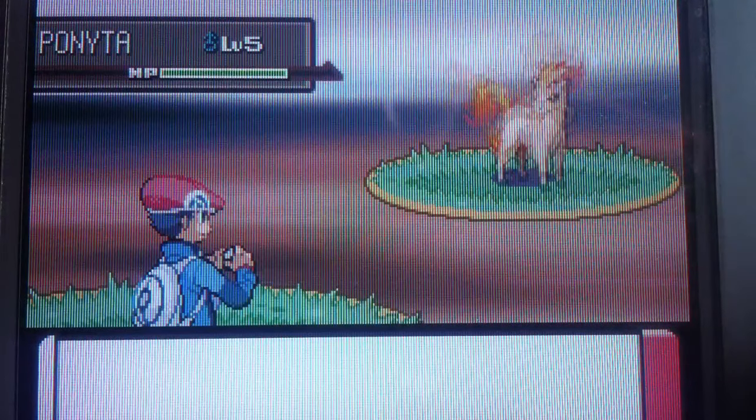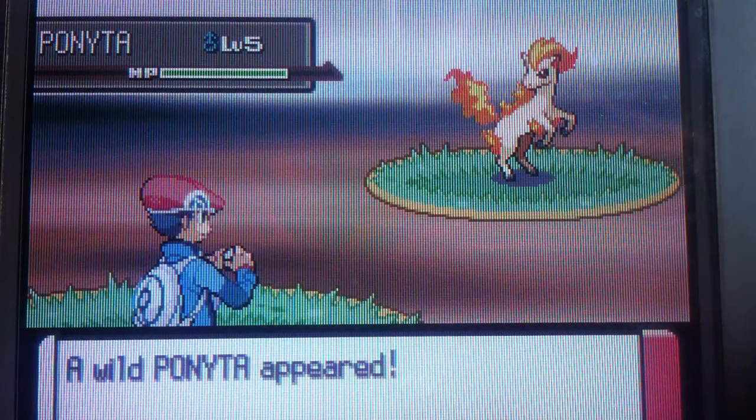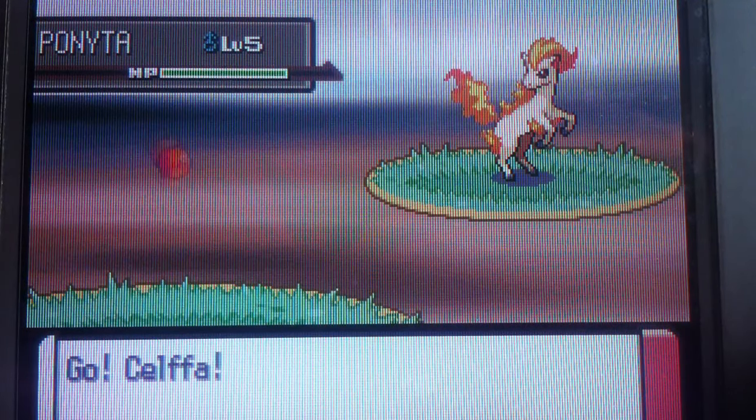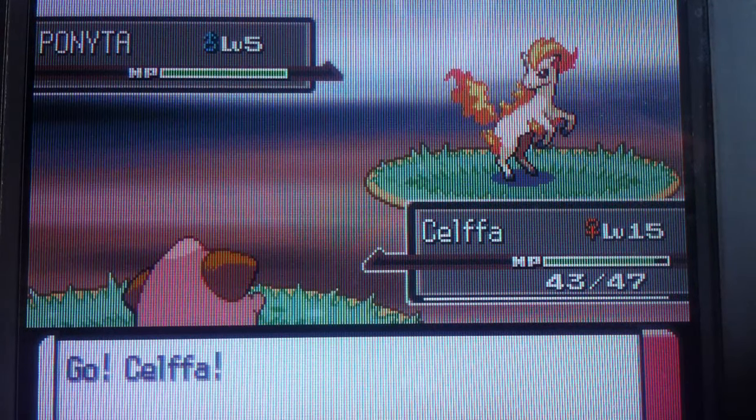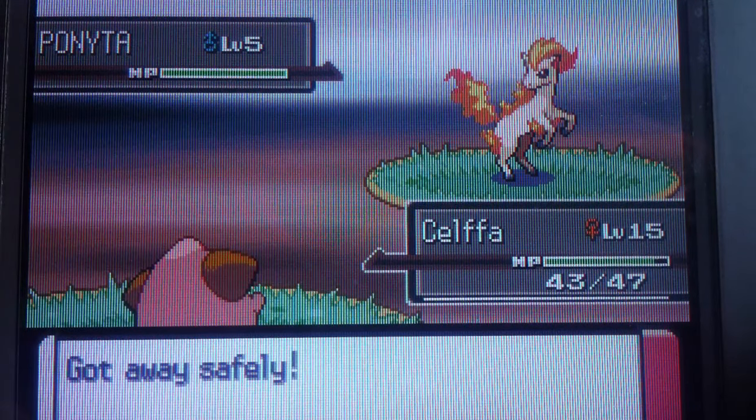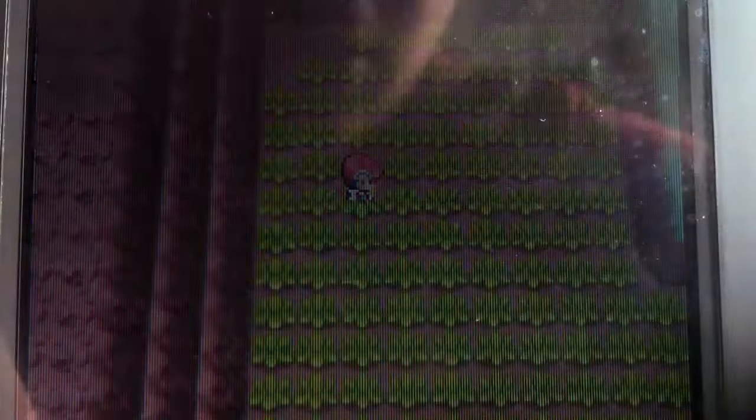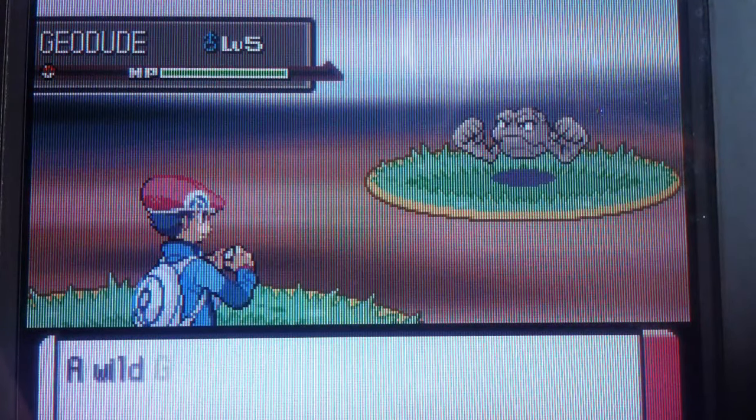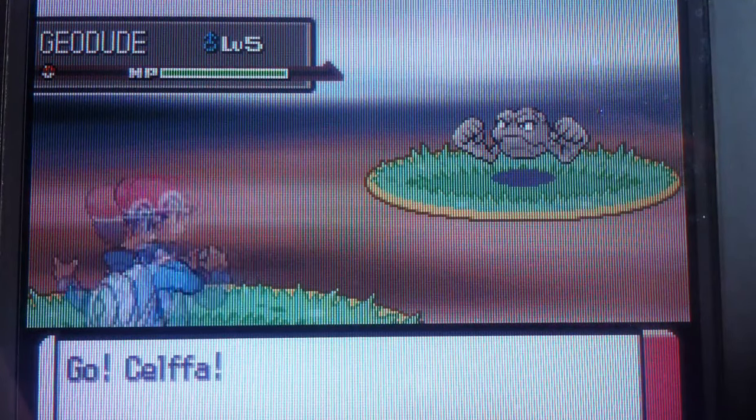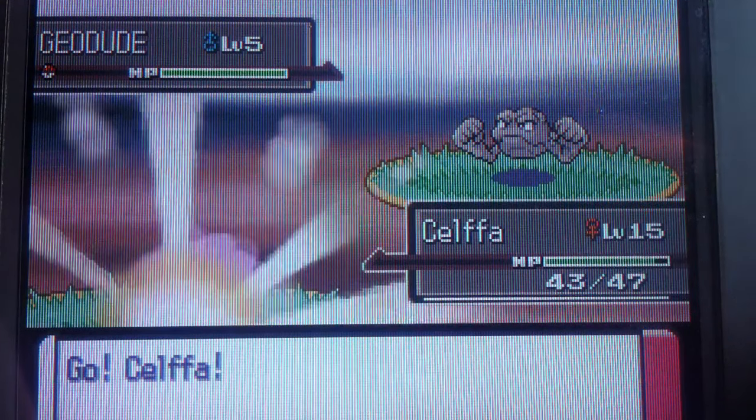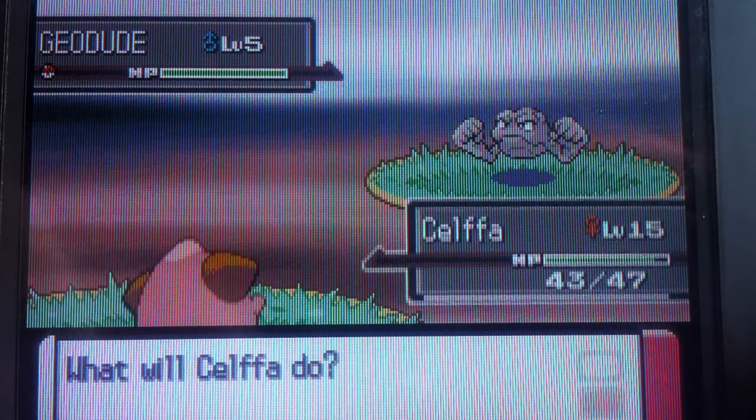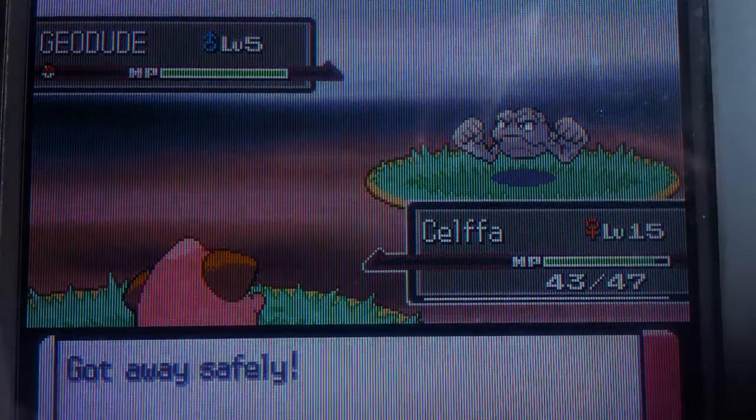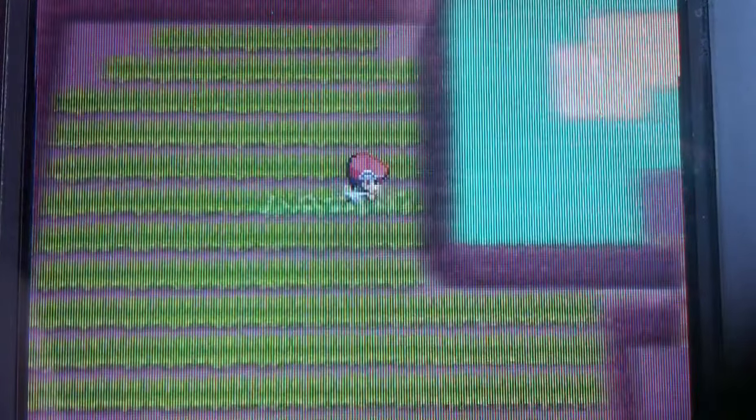It only works in Gen 4 games, so like HeartGold, SoulSilver, Pearl, Diamond, and Platinum. Gen 5 is possible but I don't think it will work the way it's intended to be. Right now I will show you another shiny. Like I said, it's a 21.34 chance of getting shiny, so I will show you guys another shiny but I probably won't be catching it.